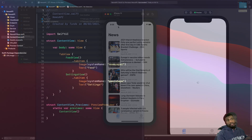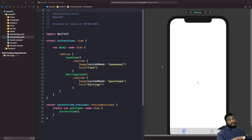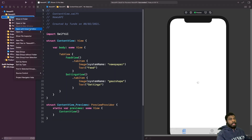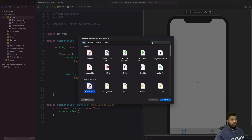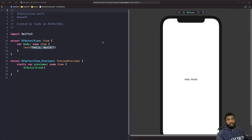What we're going to do is build our components. The first thing we need to do is build a SwiftUI view that will hold our UIKit component. In the Views folder, we're going to create a new view called SF Safari View. It's going to be a SwiftUI view. Next, we need to import the framework — Safari Services.